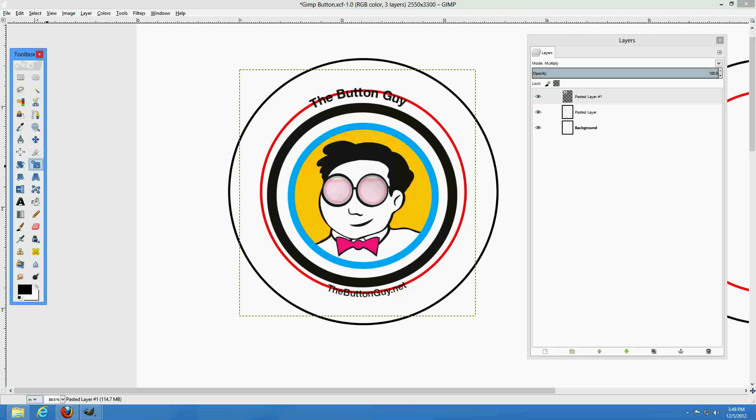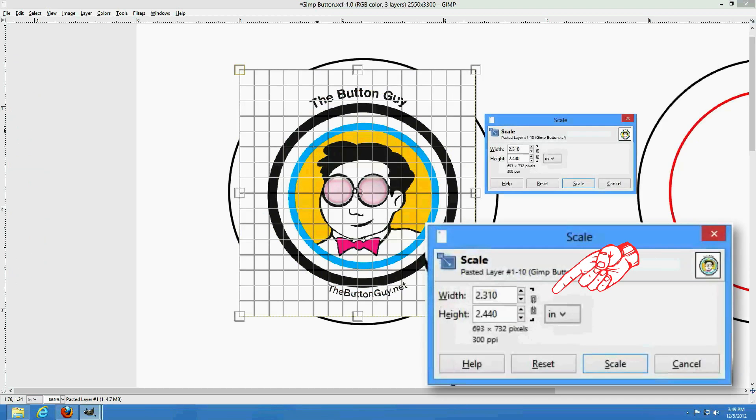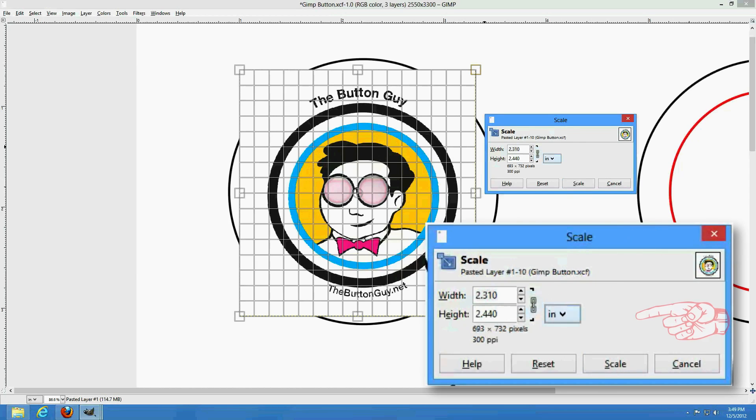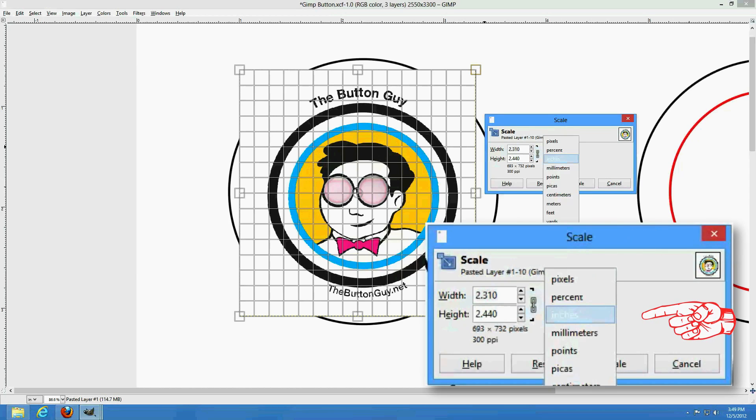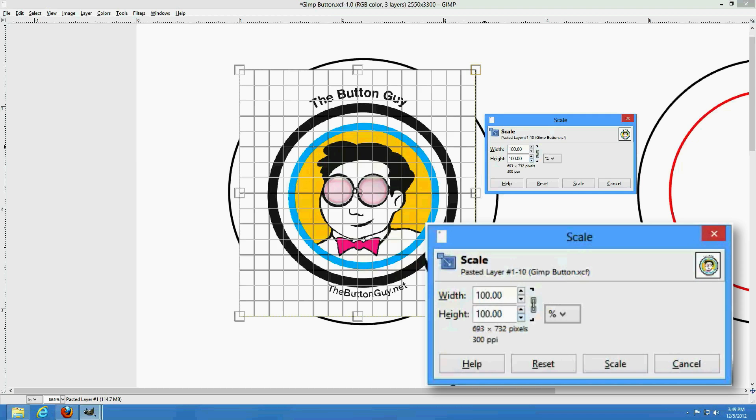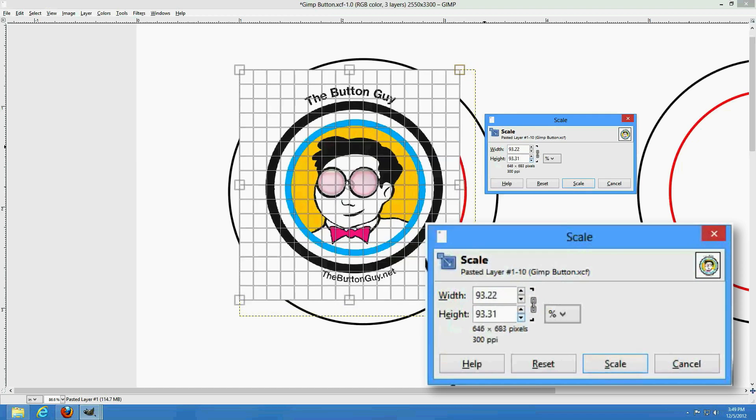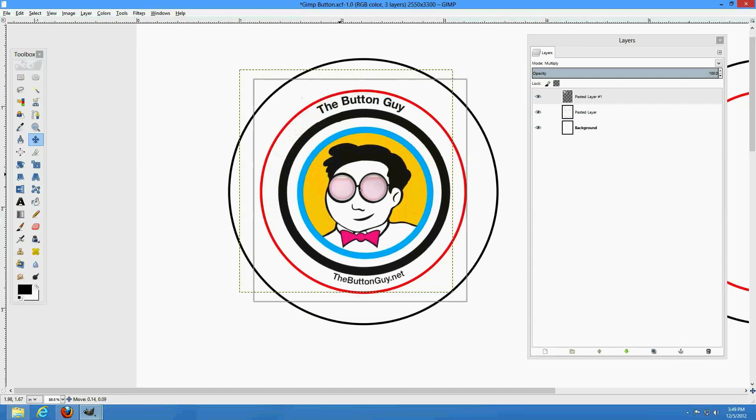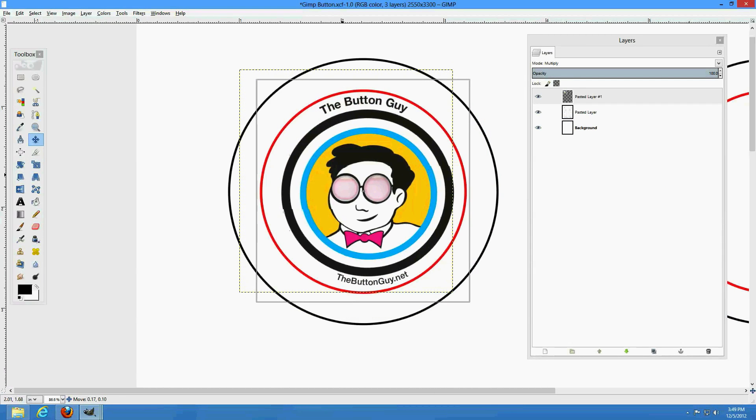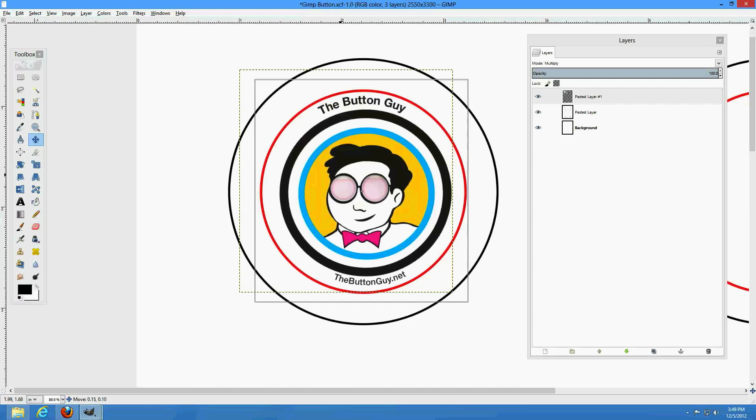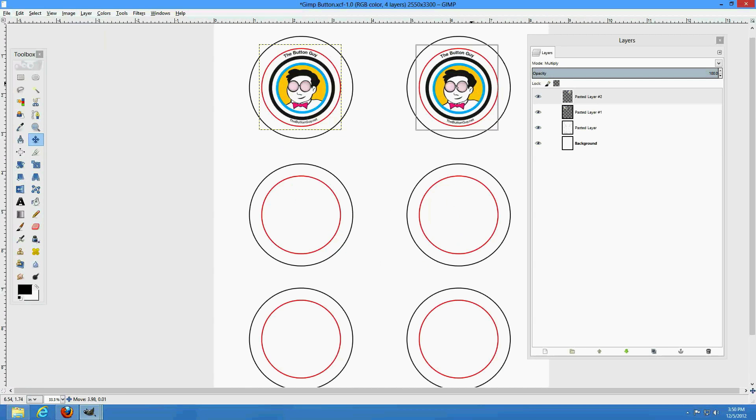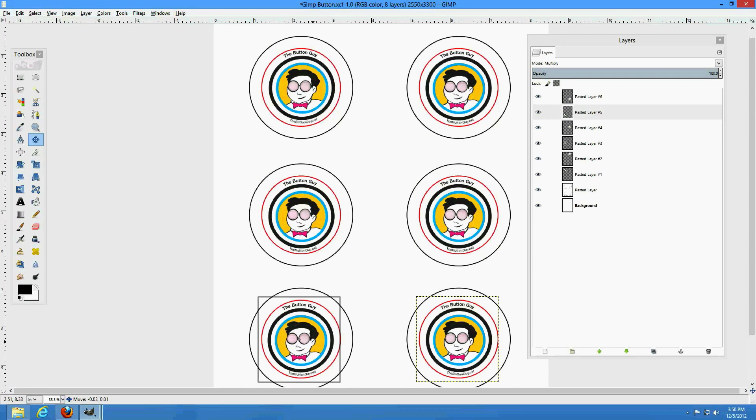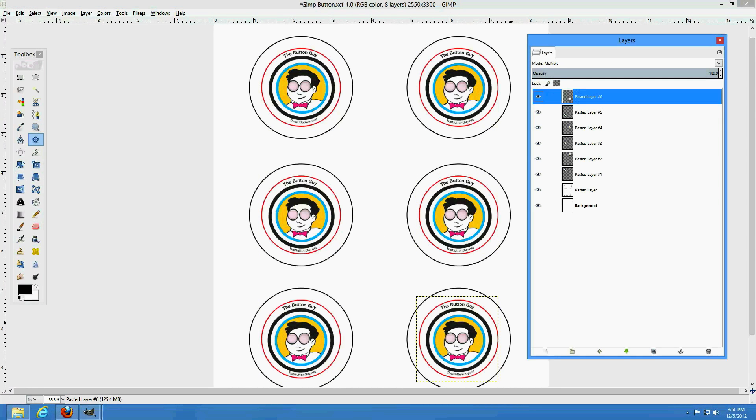When resizing your artwork, make sure Width and Height are locked to maintain proportions. You may also want to change Units to Percent. Once you are satisfied, copy and paste the artwork to fill in the rest of the template.